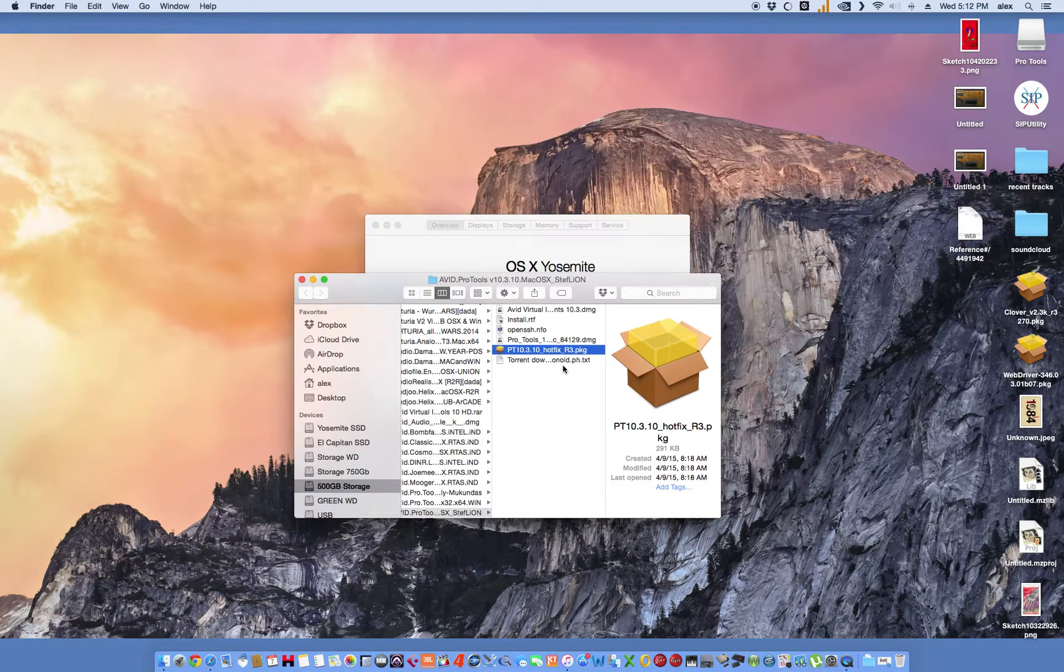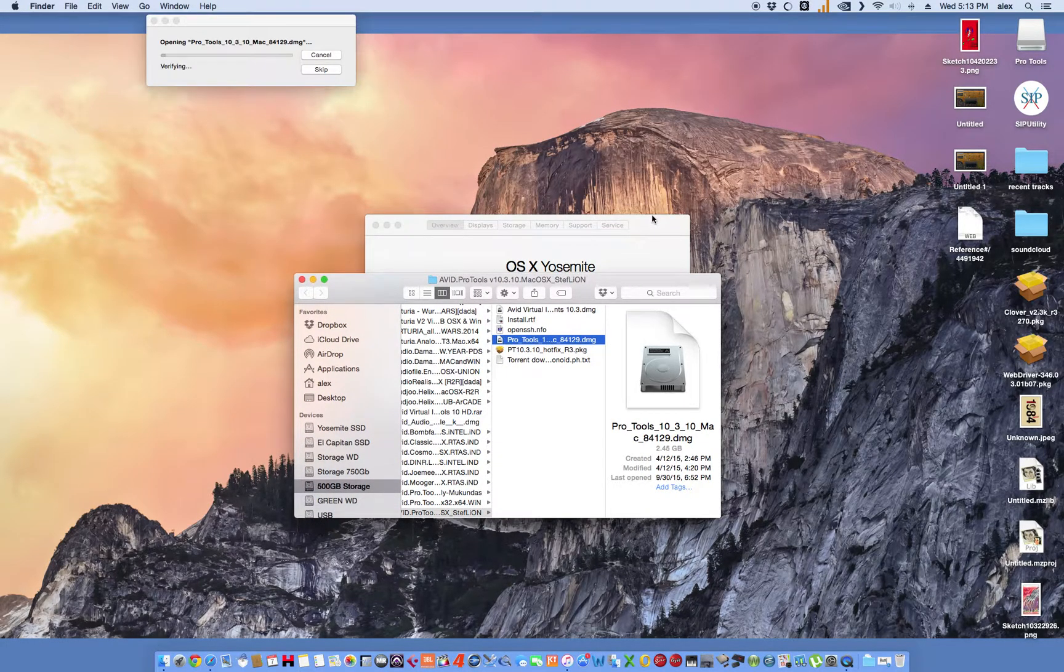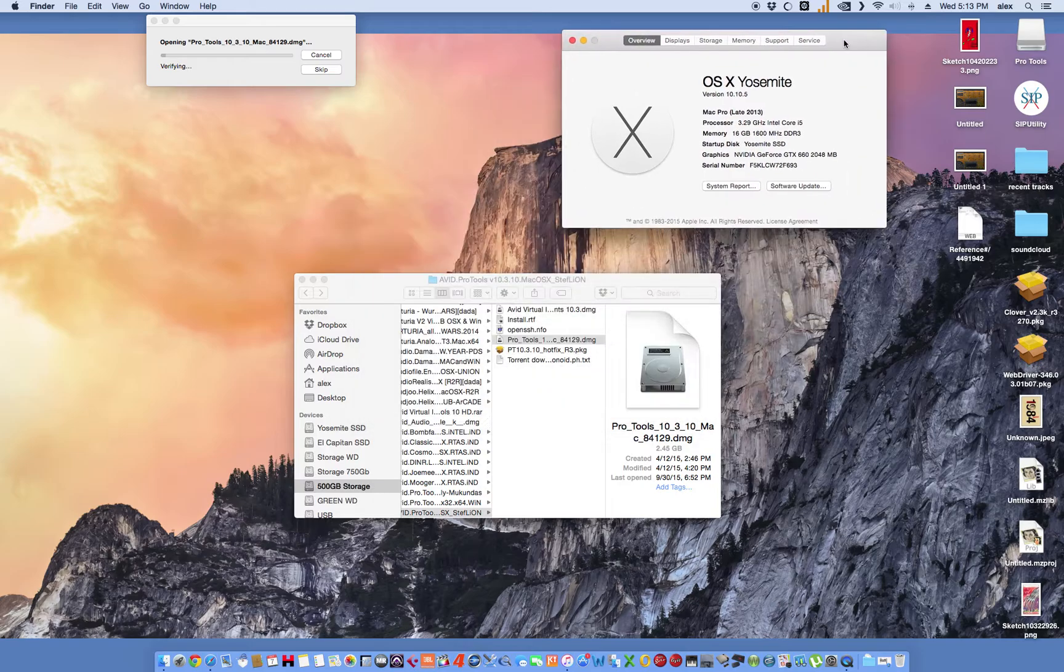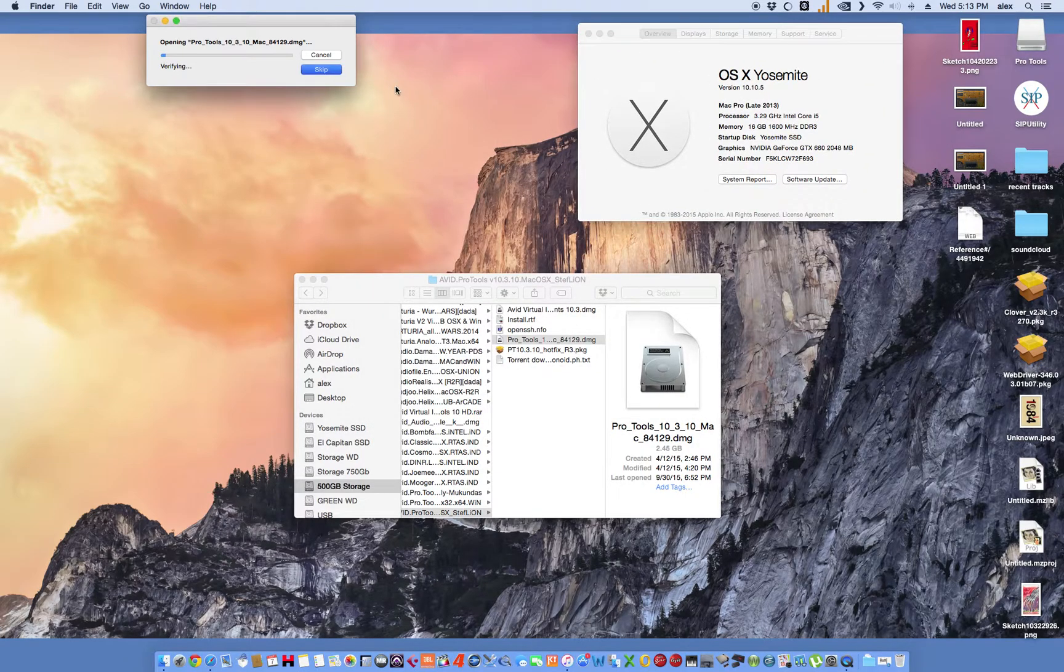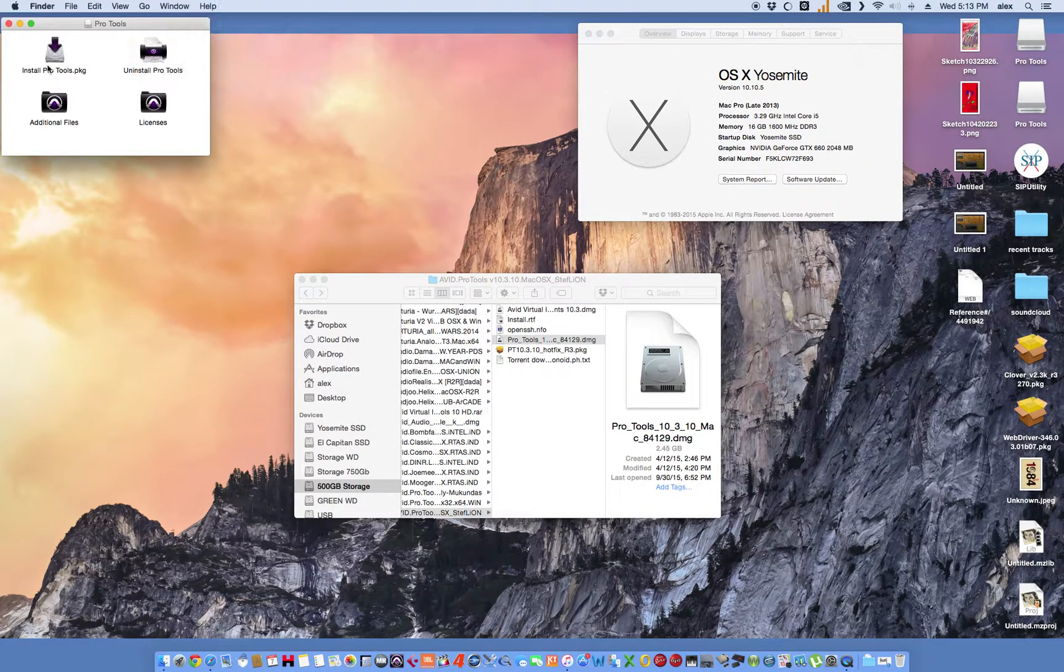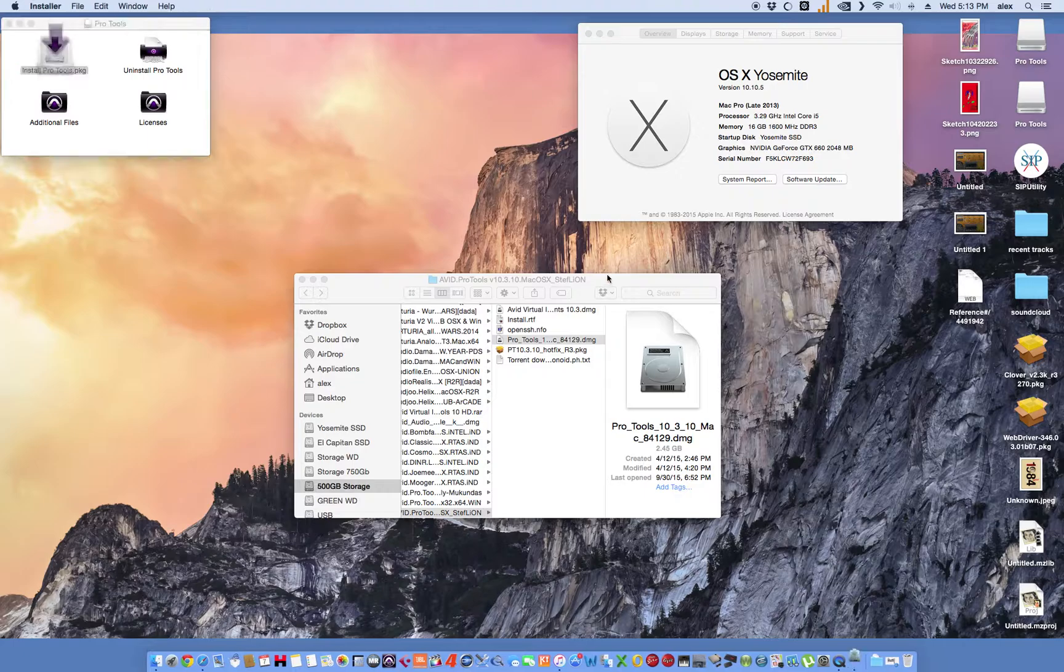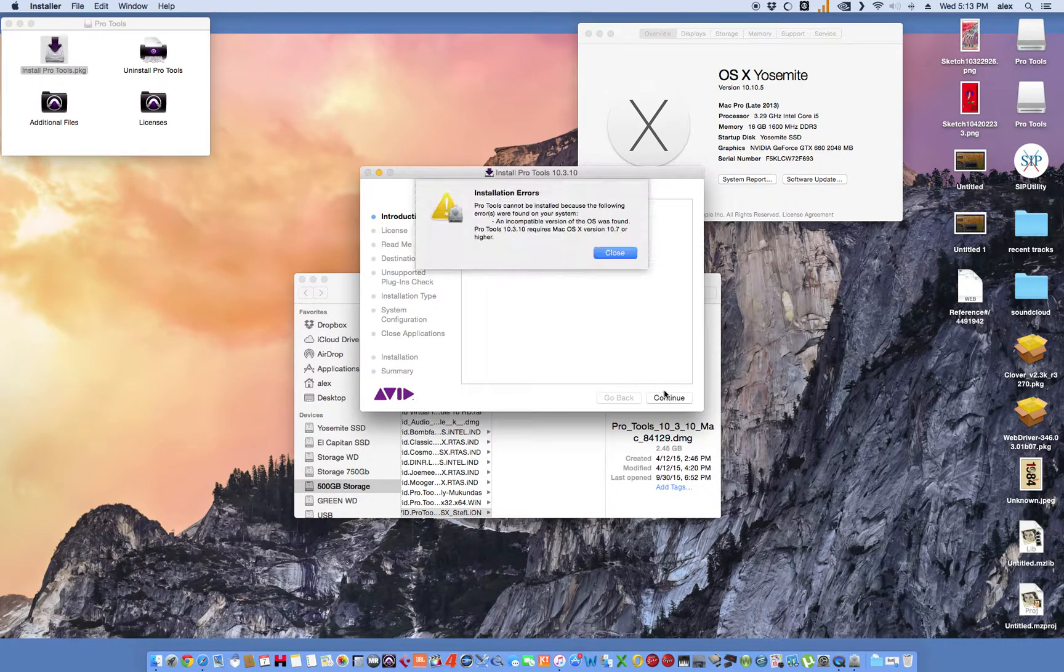But you're going to have the DMG, and if you have Yosemite, it's going to give you an error. Alright, let me skip that. And real quick, there we go. There you go, there's that error.